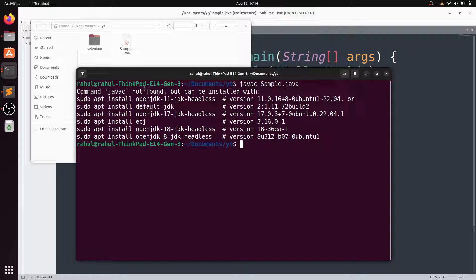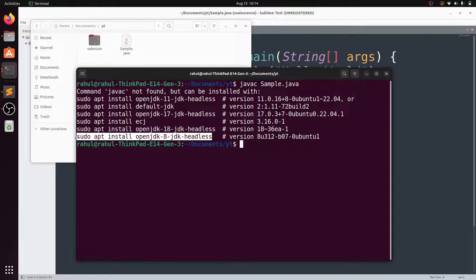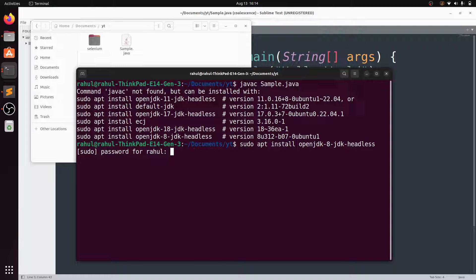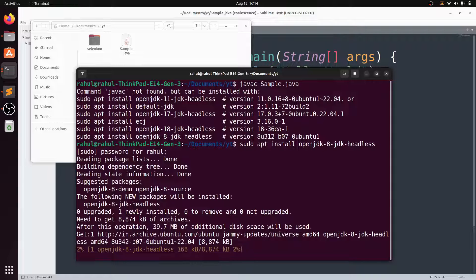When I compile the program it gives me 'javac not found, but can be installed'. We installed the runtime environment but not the Java Development Kit. So copy this command and paste it, hit enter, enter the sudo password, and it will install the JDK.